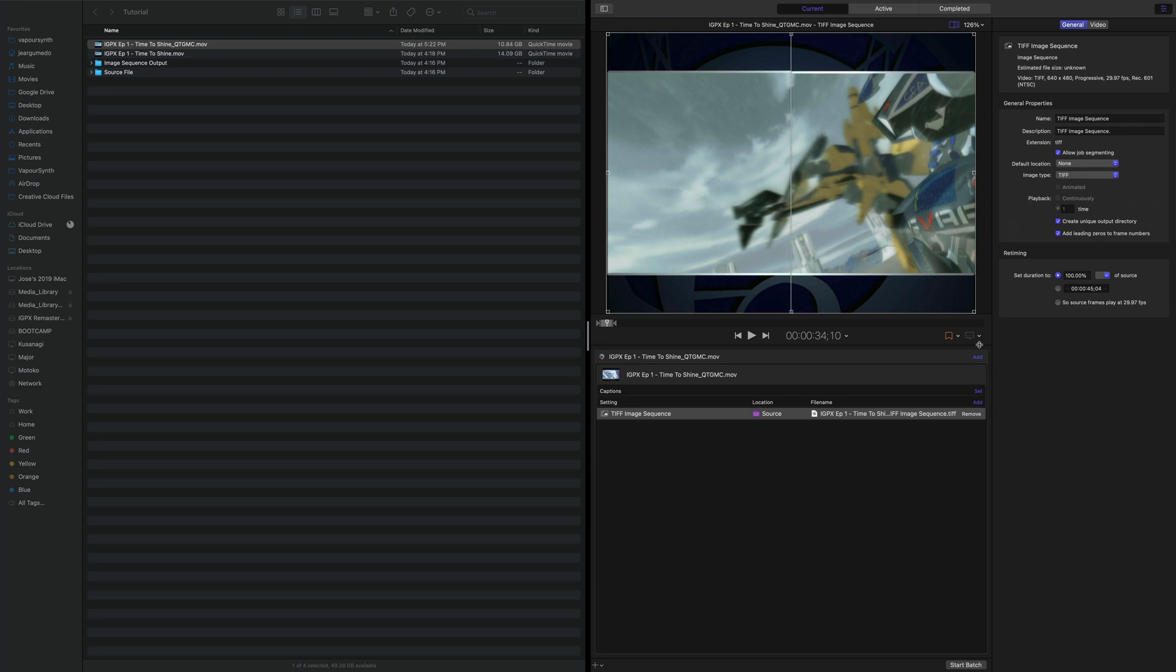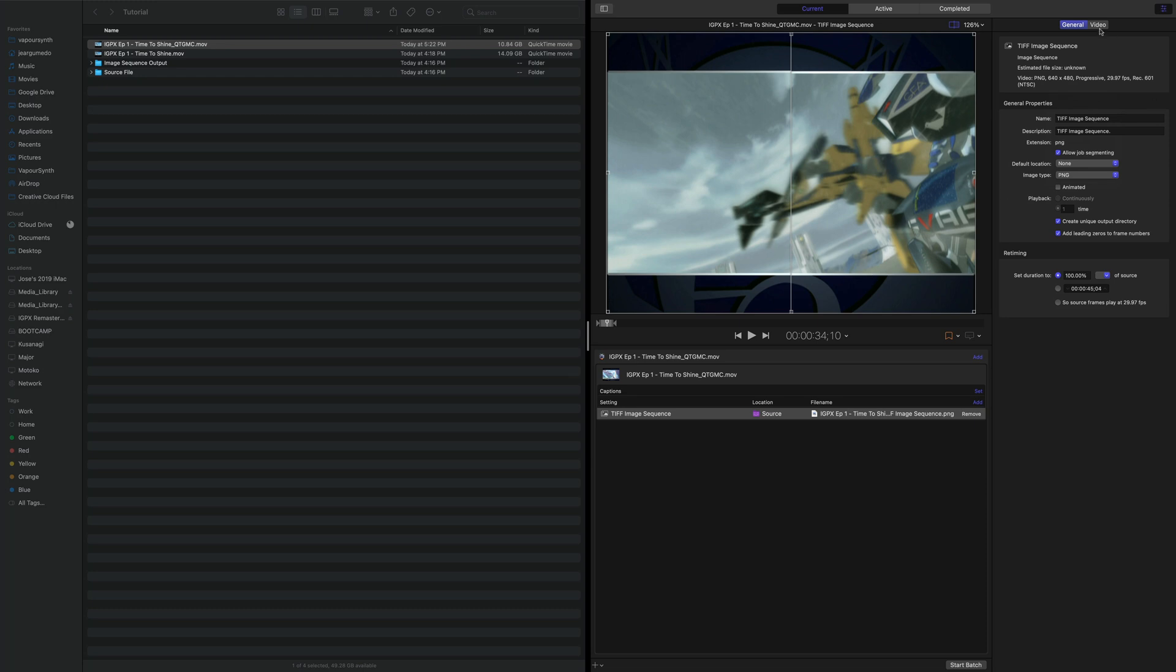Now, for our version of Waifu2X, you can use TIFFs, but I will not because they take more space. We're going to use PNGs. And also, because this is a ProRes video, which means a 10-bit color depth, we are going to come here, and we're going to stick to 16-bits.